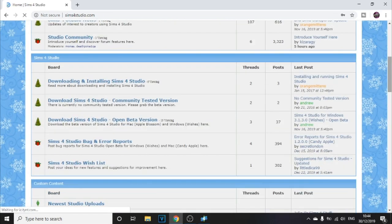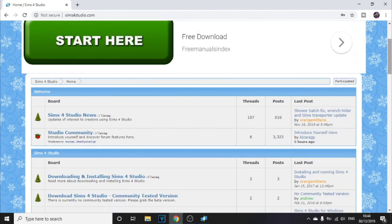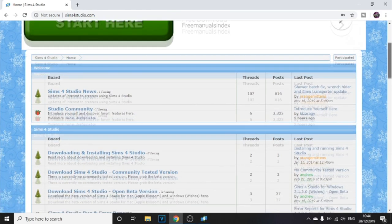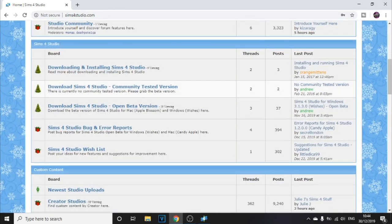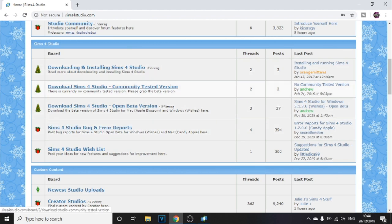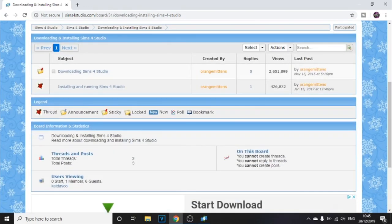Once you've registered, go to Log In and log in. Once you're logged in, you'll see a few download options. I've downloaded this one — Download and Install Sims 4 Studio. You can also use the other one, but I'd recommend going to the top one as it's the most tested.